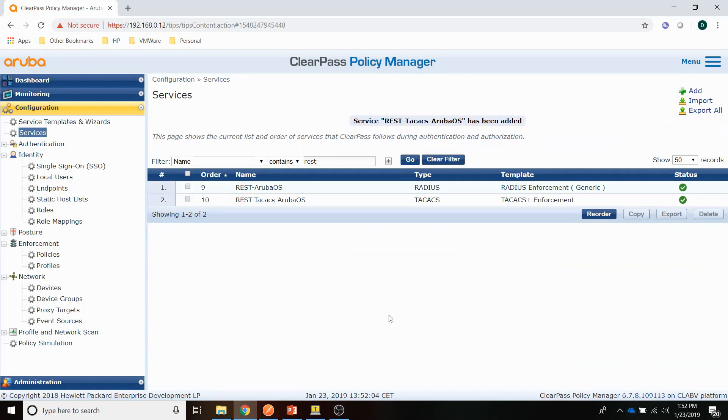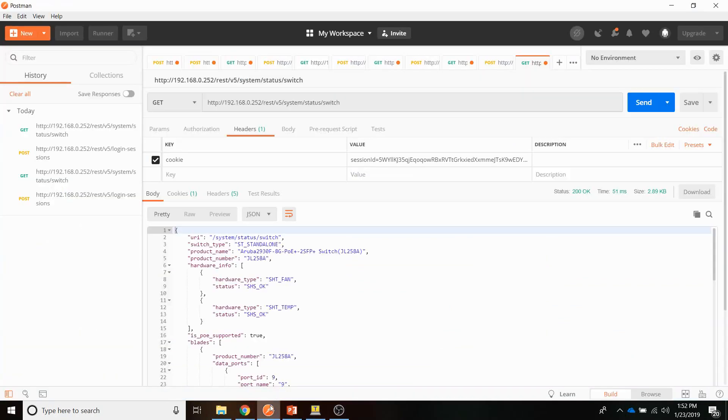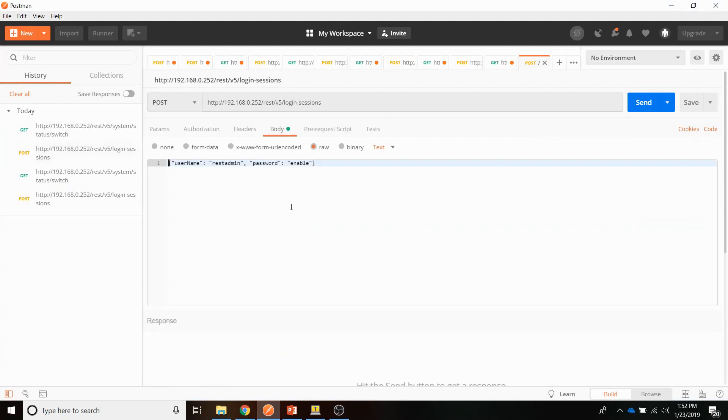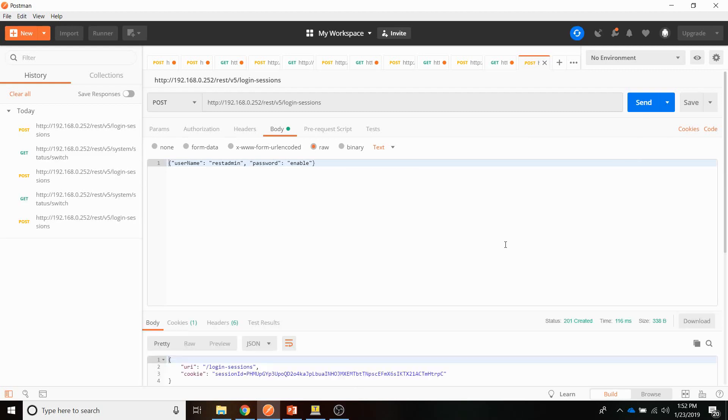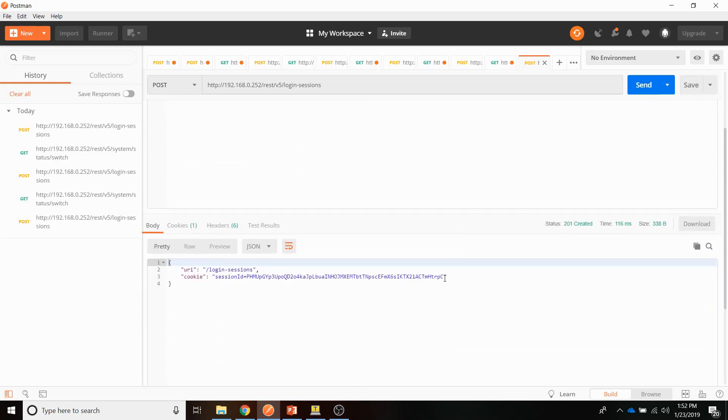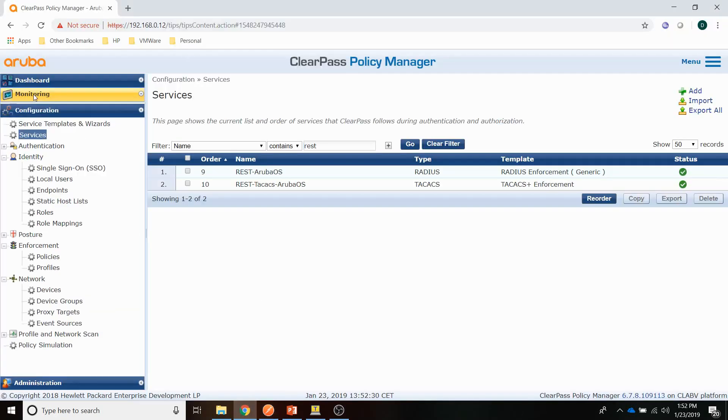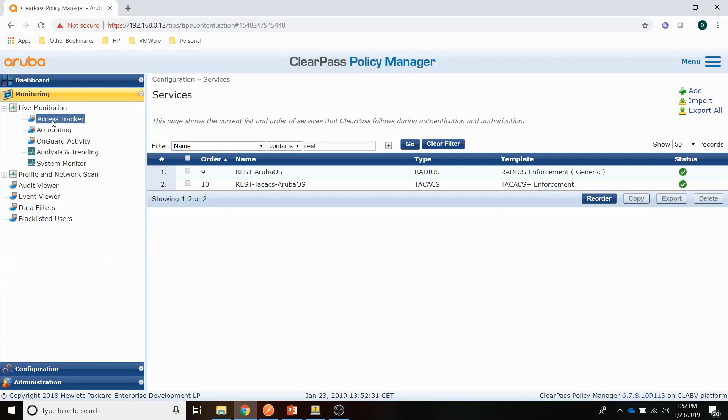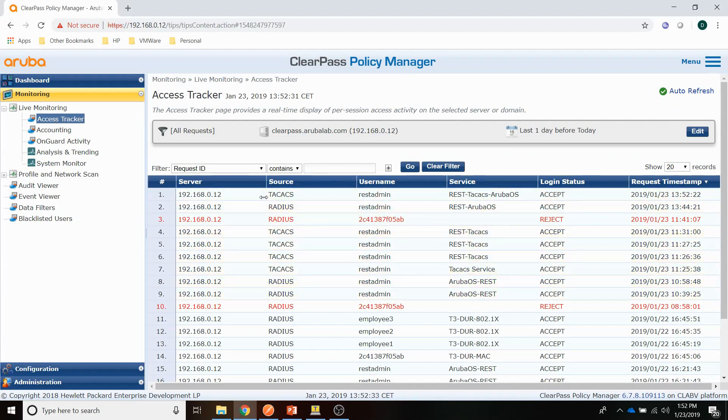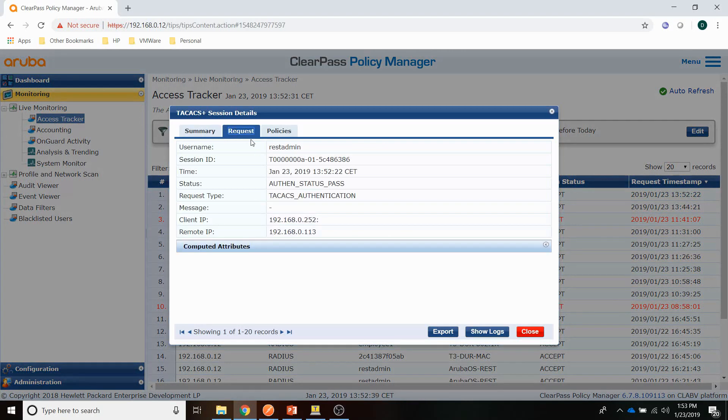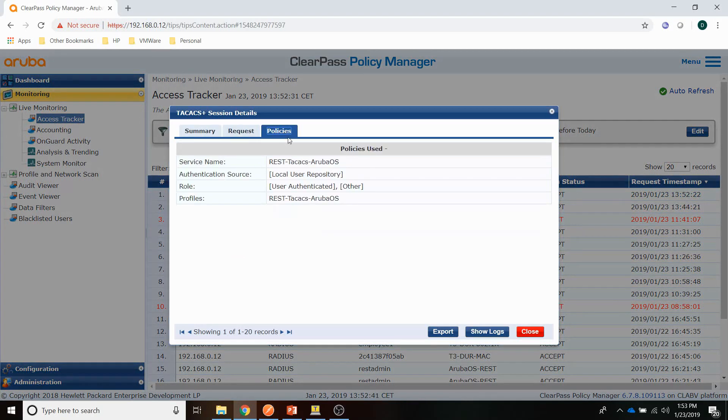So let's check out the authentication again with Postman. What I have to do is I'm getting a new cookie now. So I'm just sending the login. I can use the same account password. Let's see if a cookie is returned. And it is returned. Let's go back to ClearPass and check out whether the appropriate service has been triggered. And you can see that here the TACACS service has been pushed. Which is good.